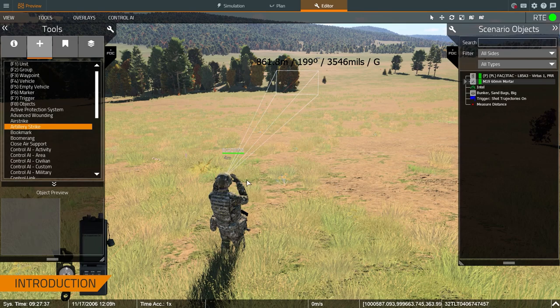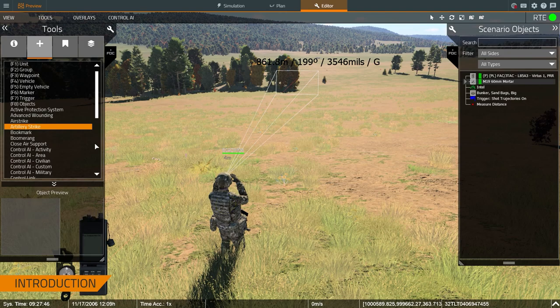As you can see, here's my trainee, and I'm currently in the real-time editor. That means that the simulation is currently in progress. I've already talked about how this interface is structured and how the tools are laid out in another video, so we're going to jump straight into it.